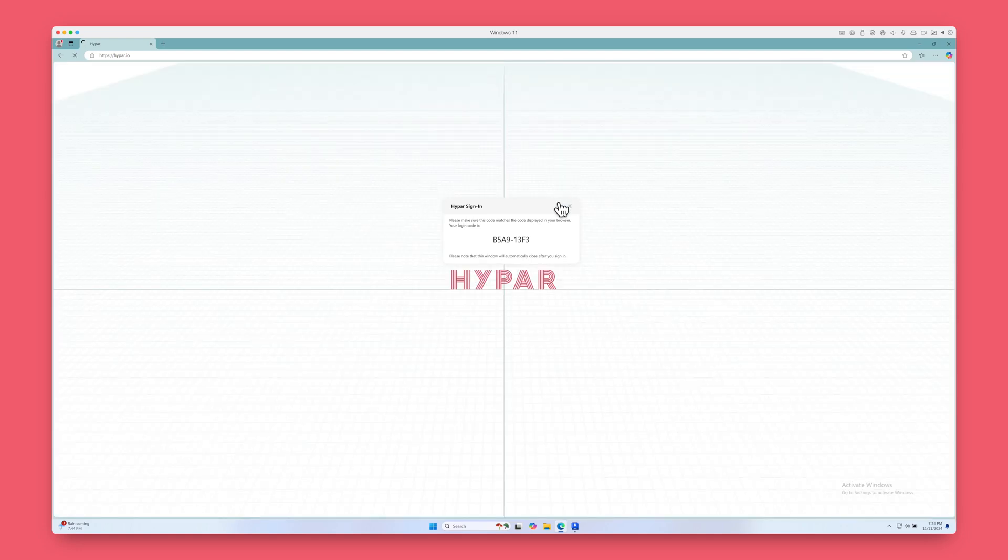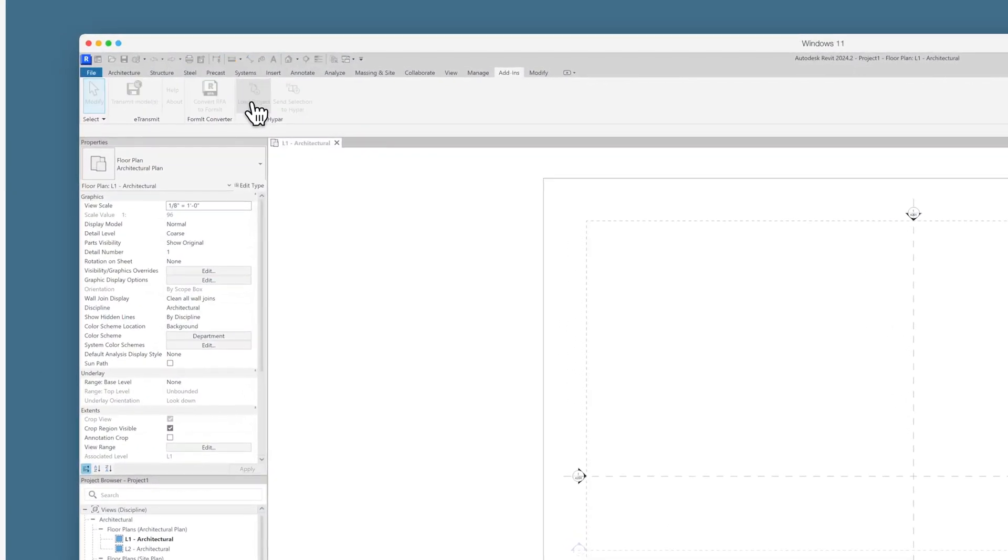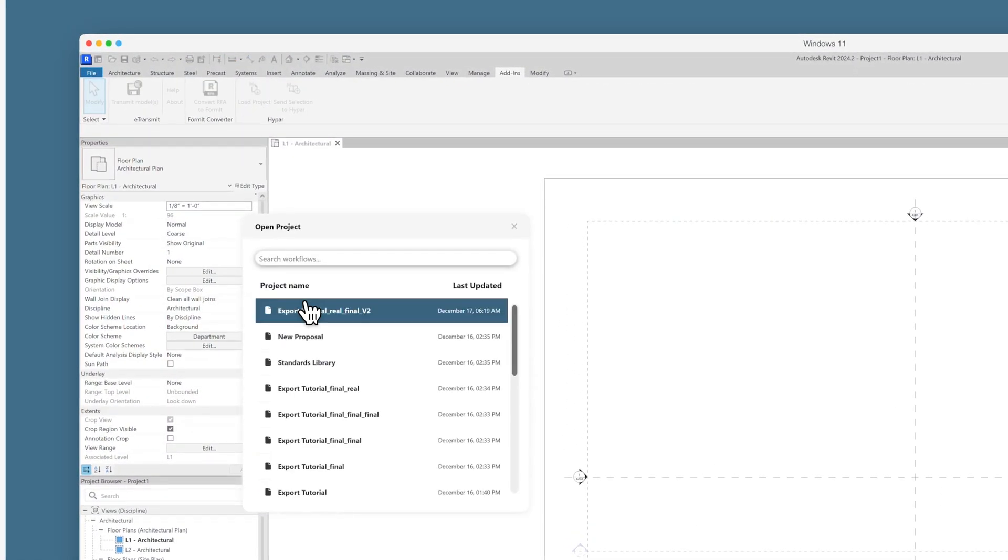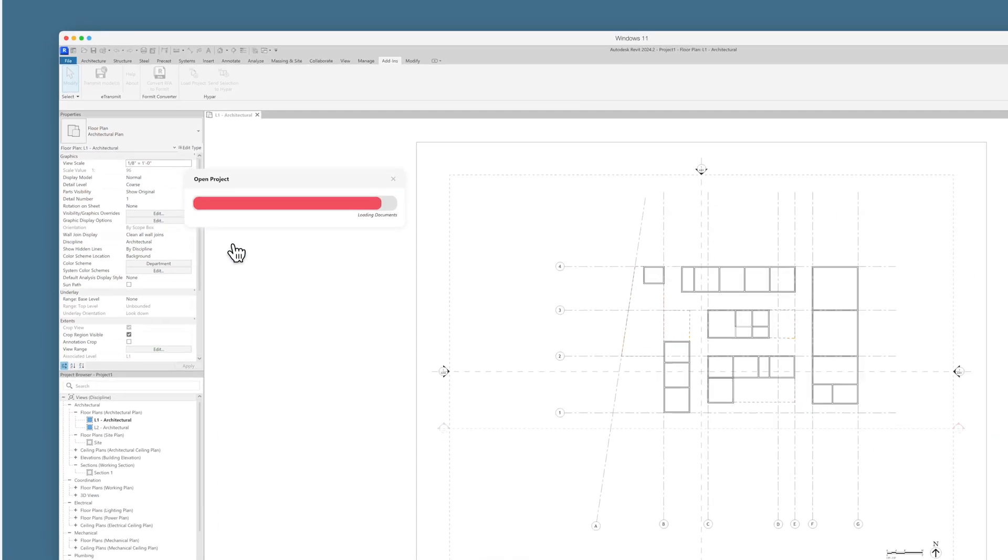Then return to Revit. Choose the project you'd like to load in, and a progress bar will appear as your project loads.